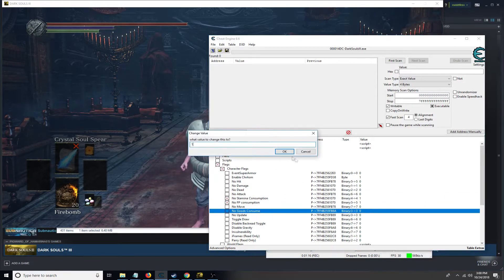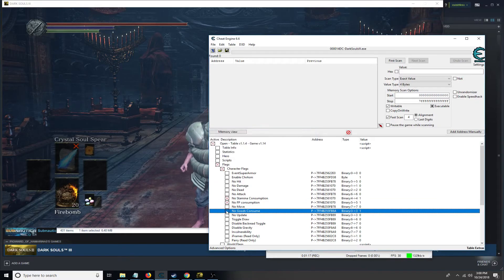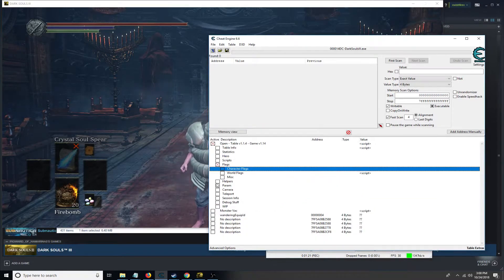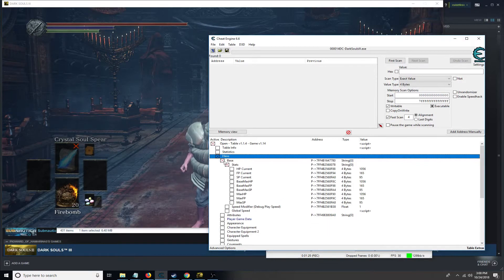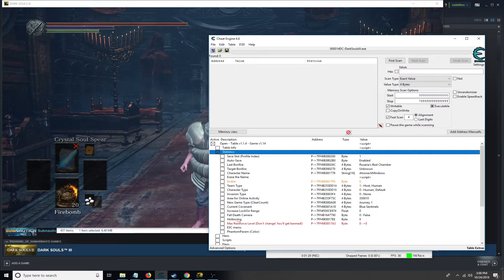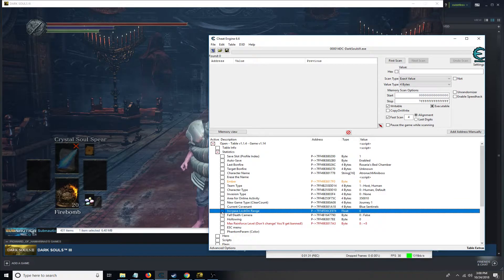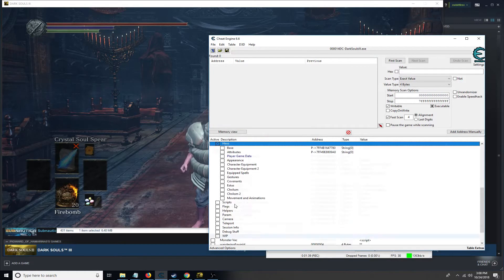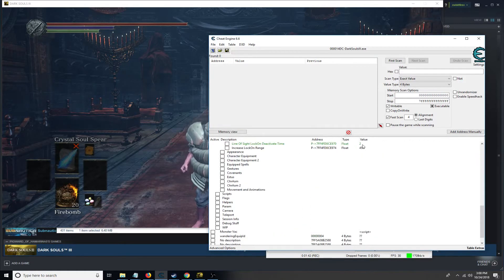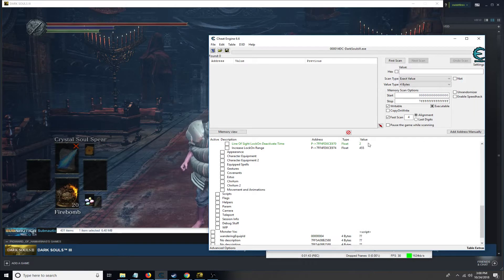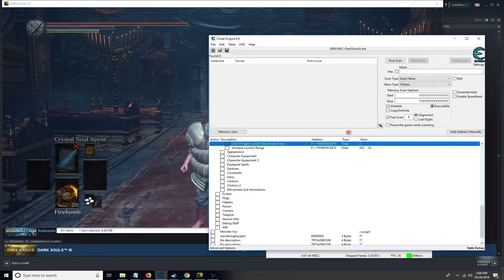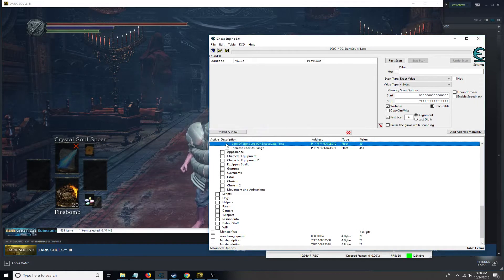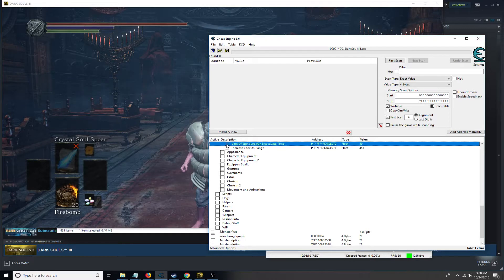No goods consumed? Sure. I also like to increase the lock on range and the timer on when your lock on deactivates. If you have ranged attacks, that's very useful.